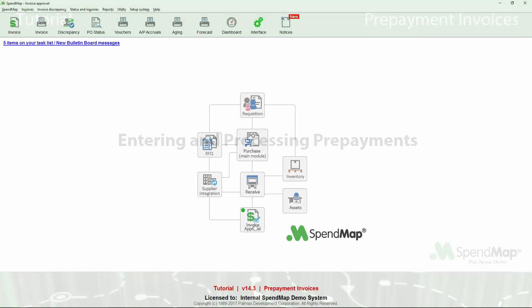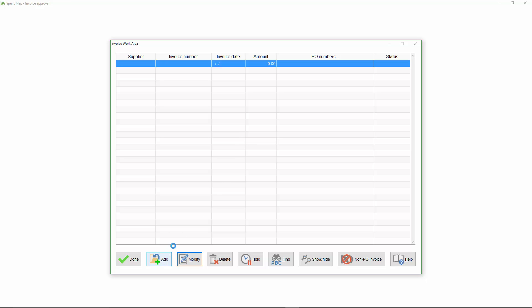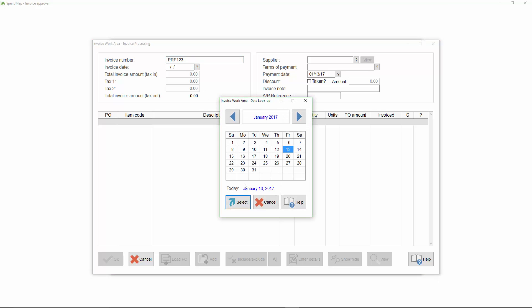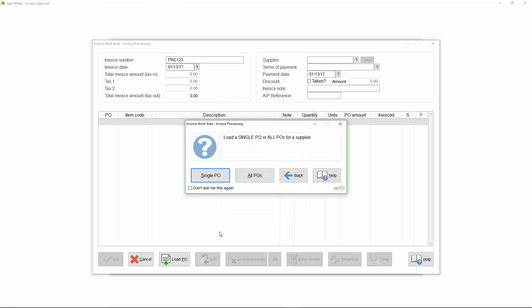You can enter prepayment invoices just like any other invoice in your Invoice Work Area. To learn more about the Invoice Work Area, click this link to watch our full video tutorial on the Invoice Approval Module. Let's add a new invoice to my work area. I'll use a meaningful invoice number for this demo, and I'll load in the PO that I want to make a prepayment against.